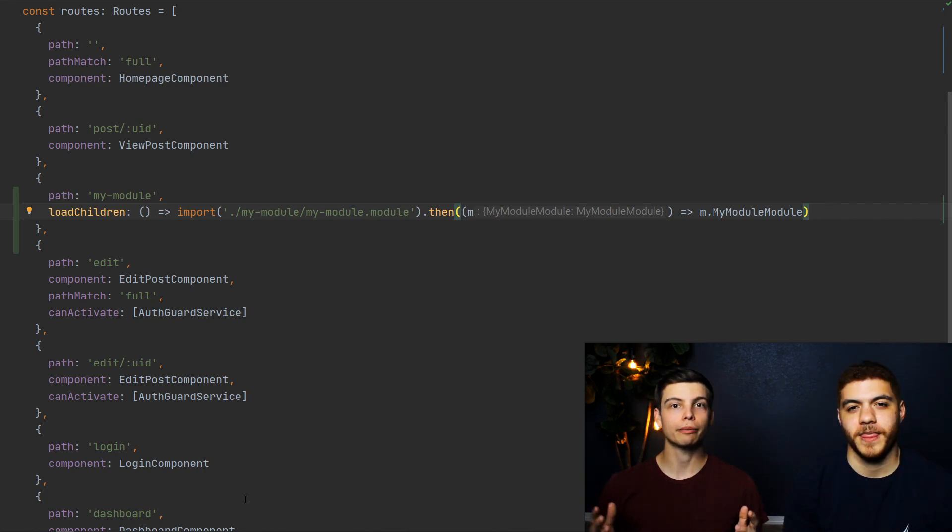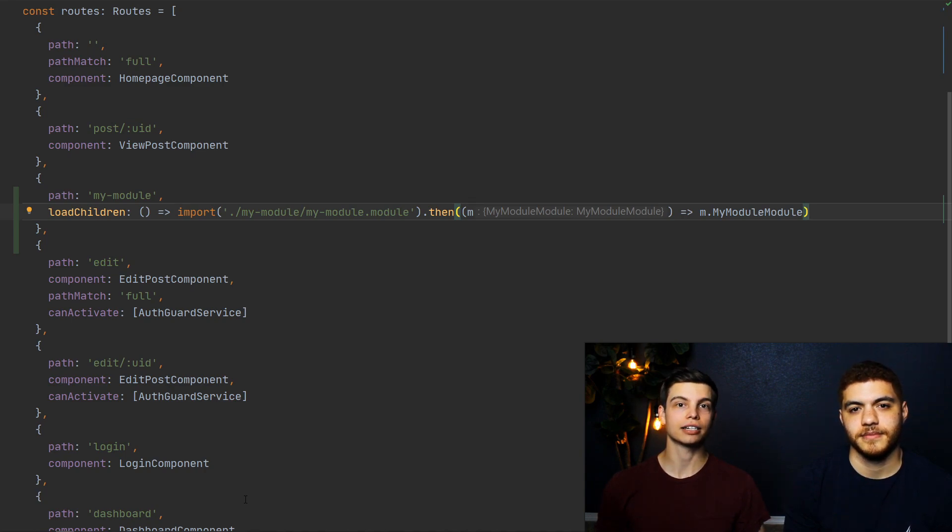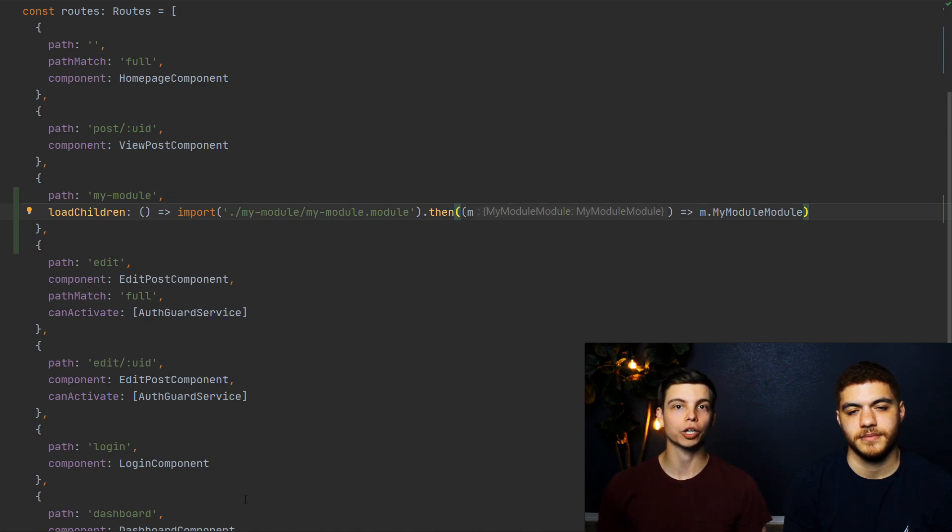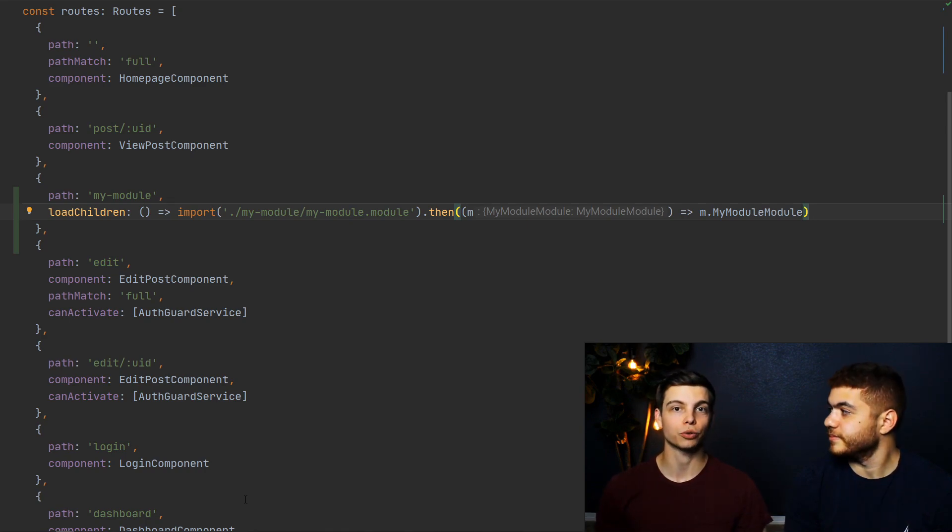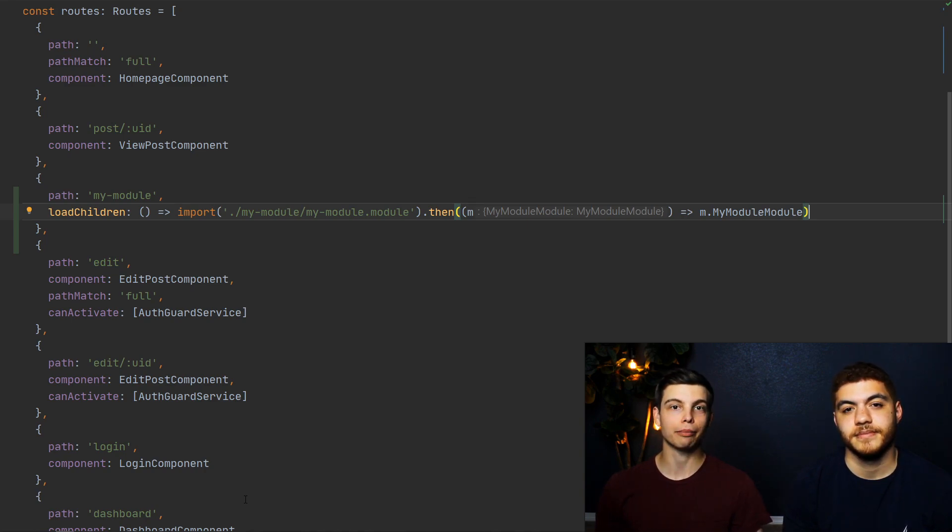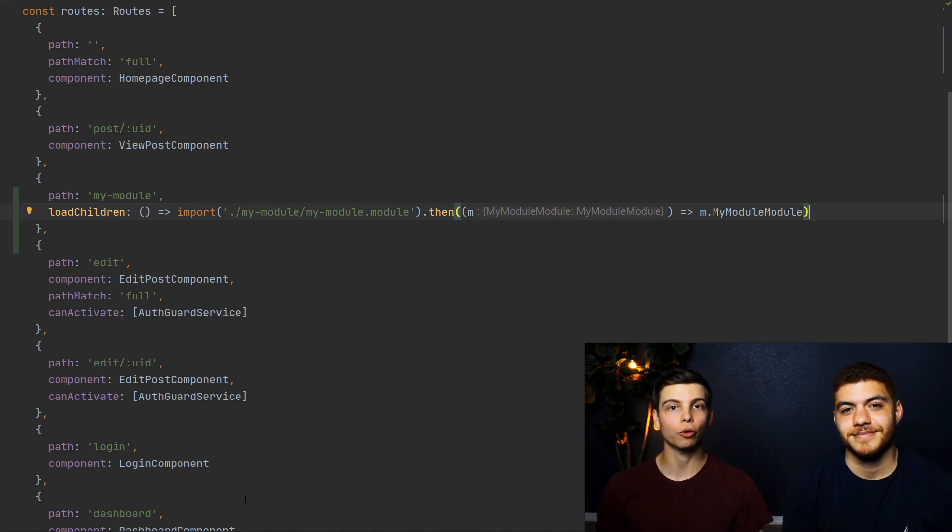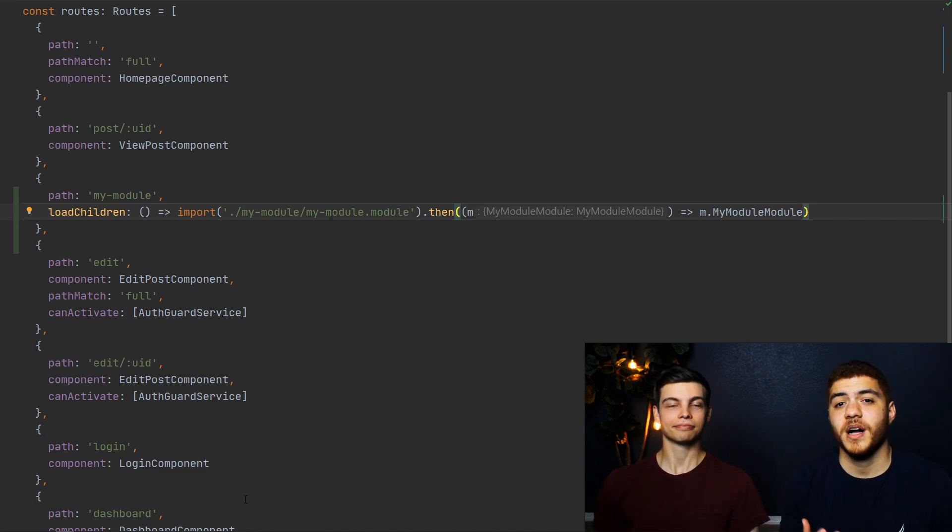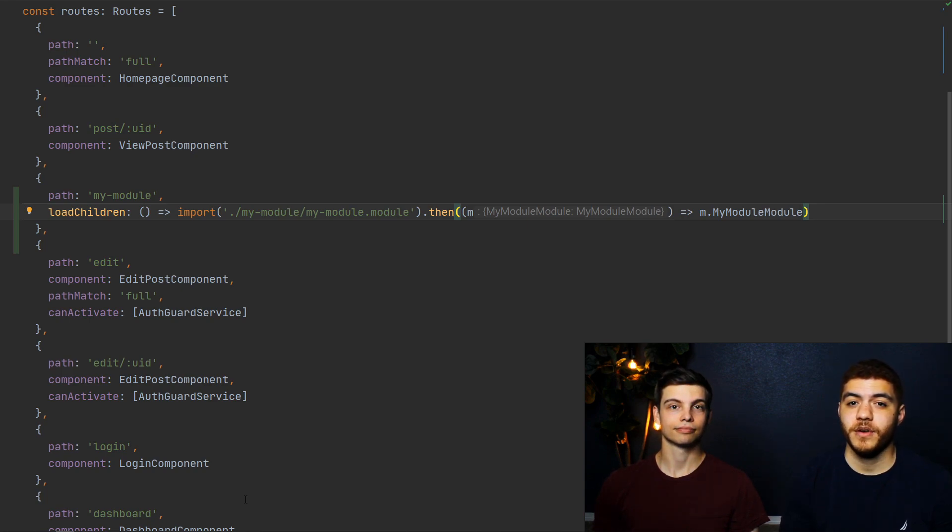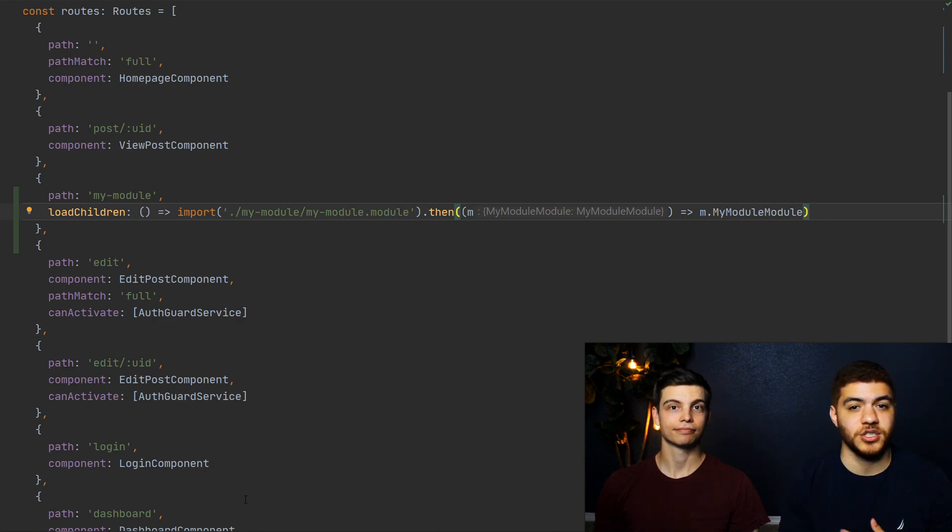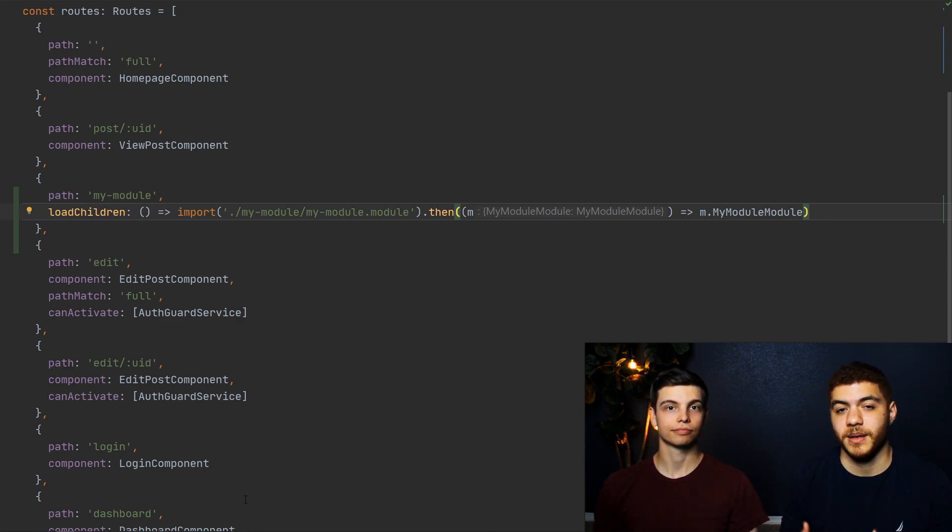So the my module path that we just added says, for any path of my module, we're going to lazy load the my module module, and anything after the my module path in the URL will be deferred to the lazy loaded modules routing file. So this module will actually only be loaded whenever we visit the my module route or any child routes under the my module route.